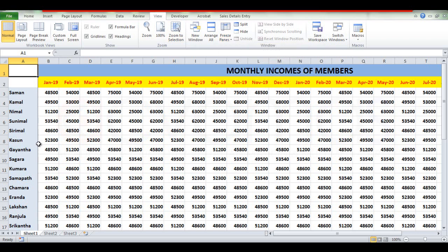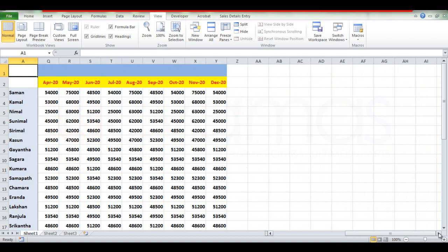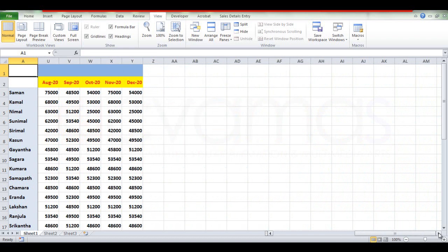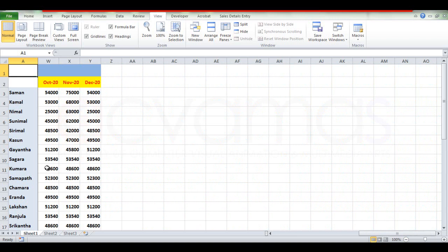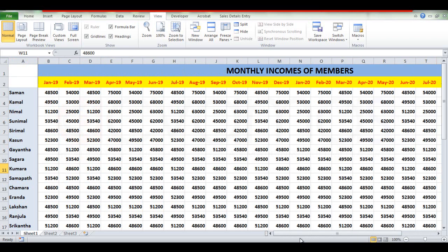We will select Freeze. This is the first thing because it's freezing panes. If you want to freeze it in January or February, you can freeze it in the row. We can freeze this to the tab of the freeze pane.